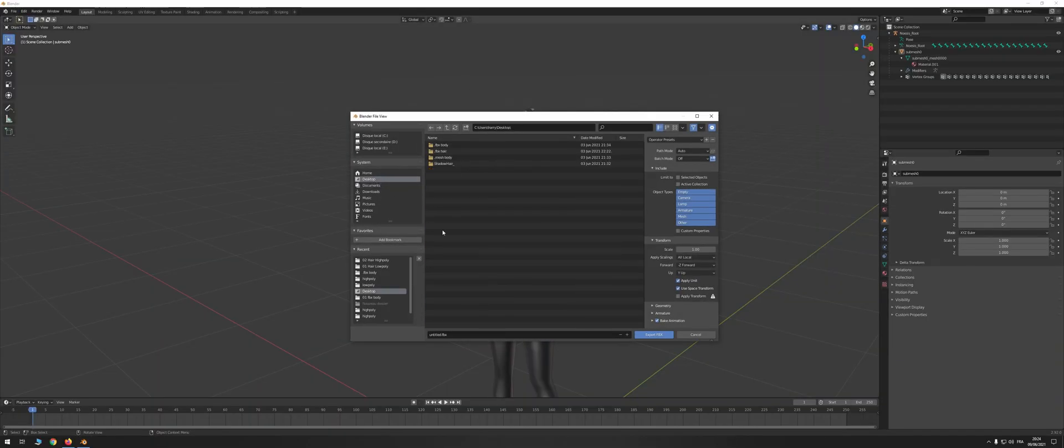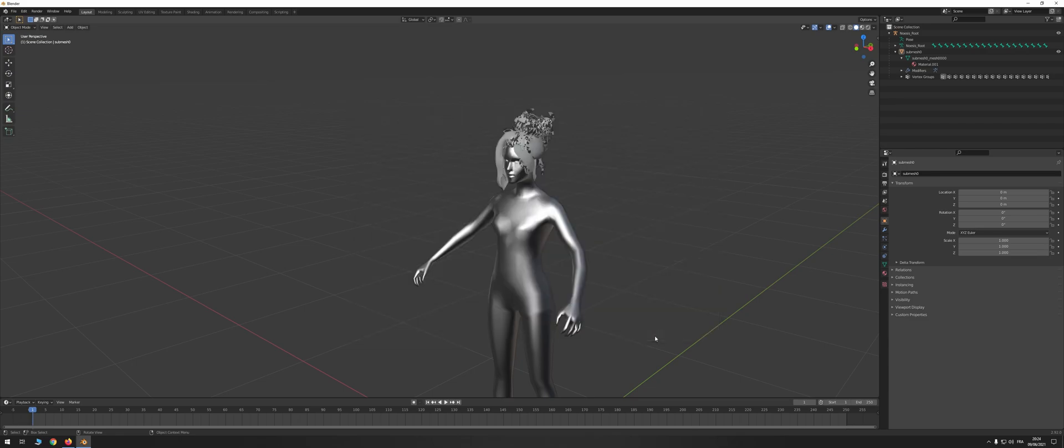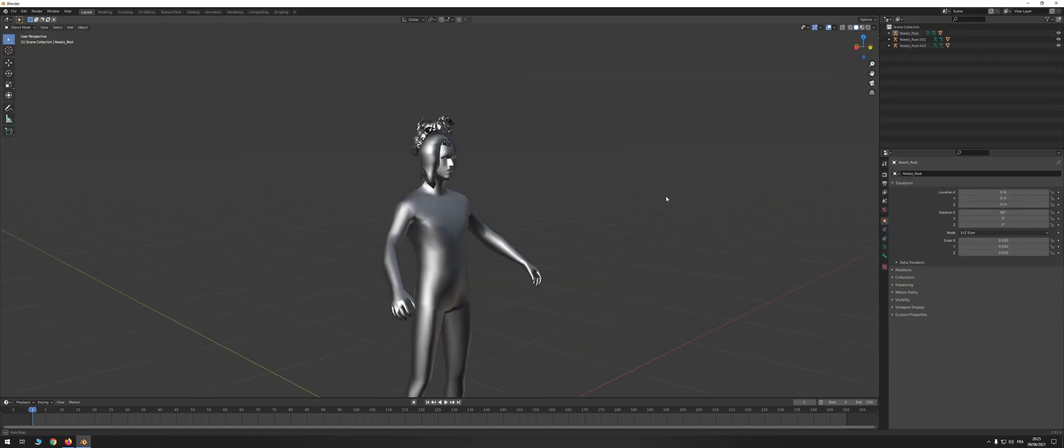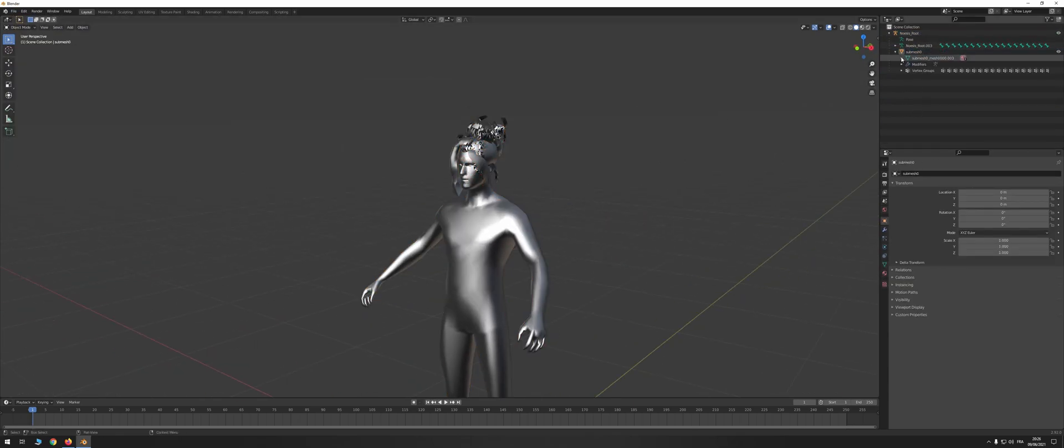And that's it, you can do an FBX export to get our file out of Blender and repeat the operation for the male body.